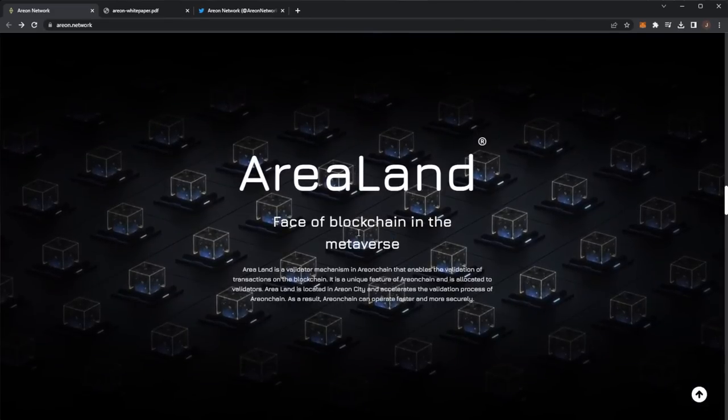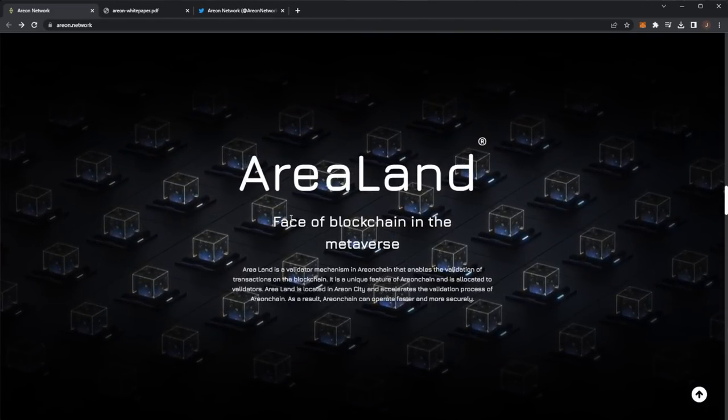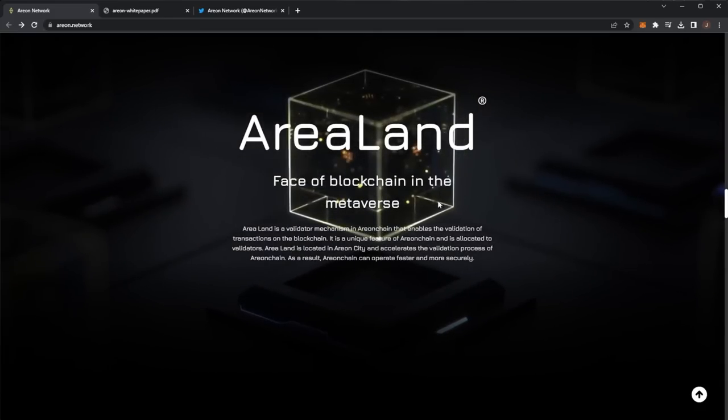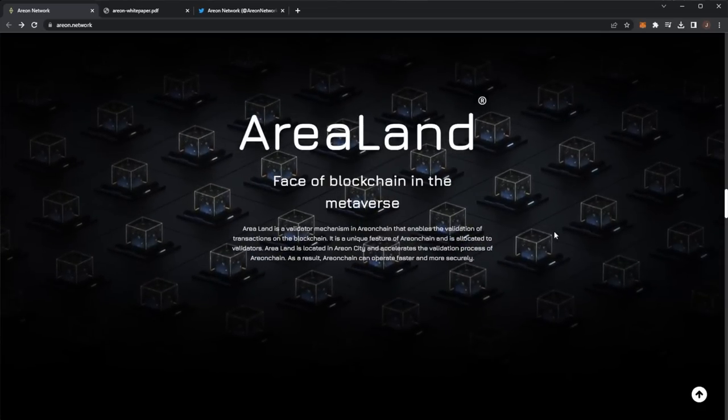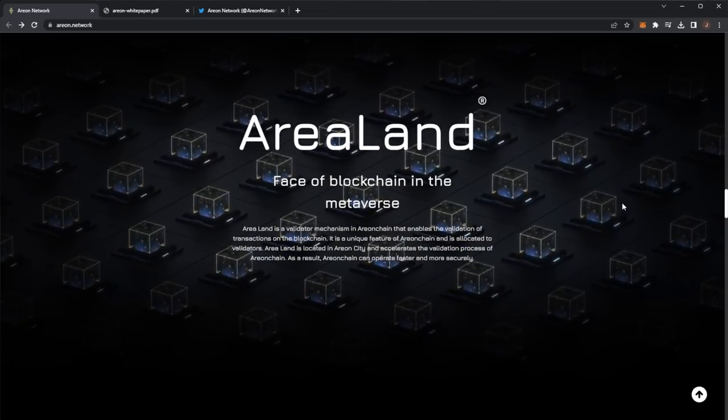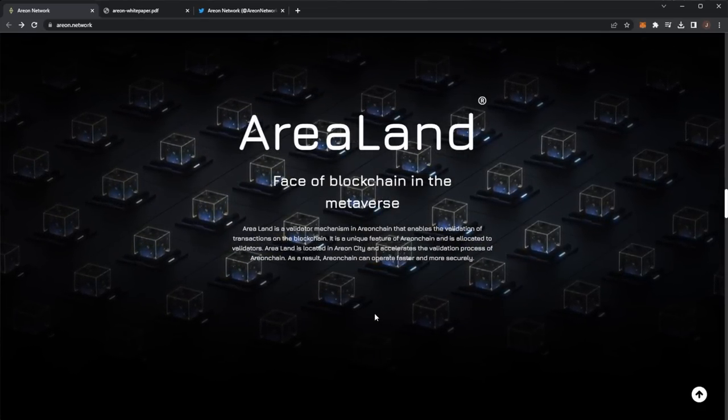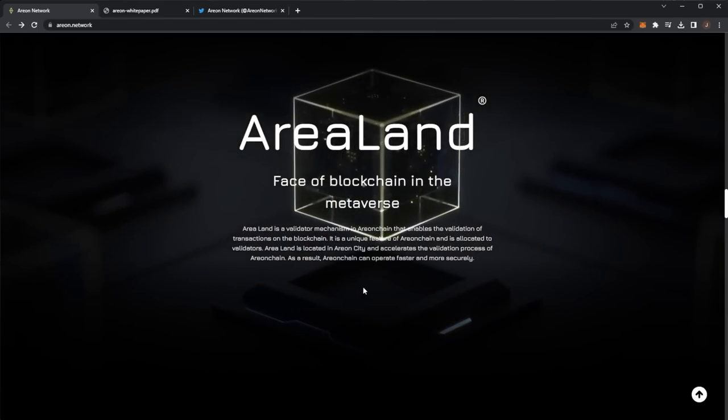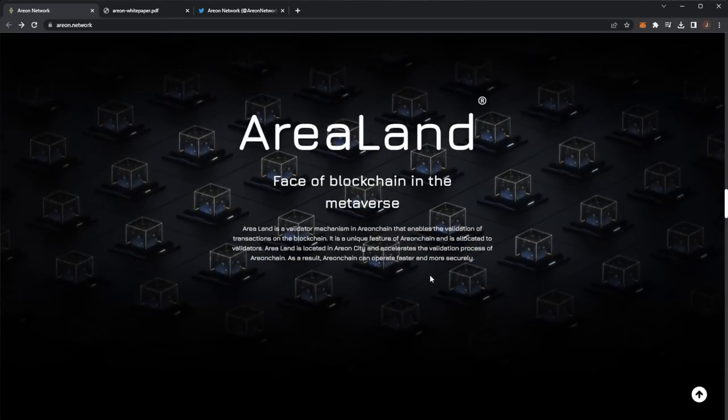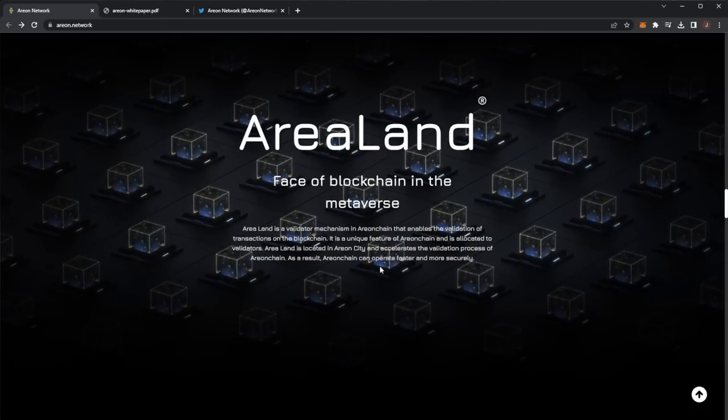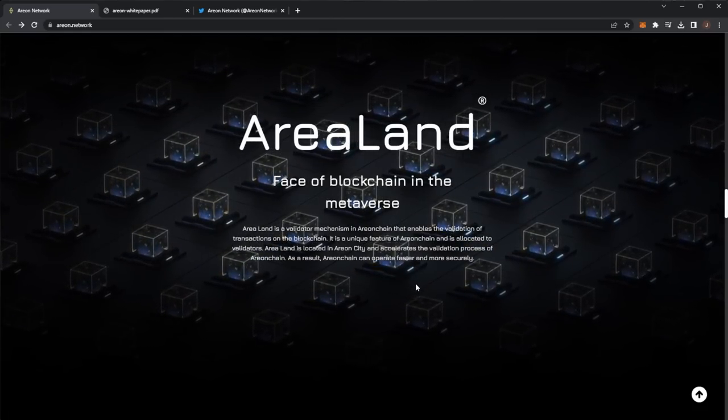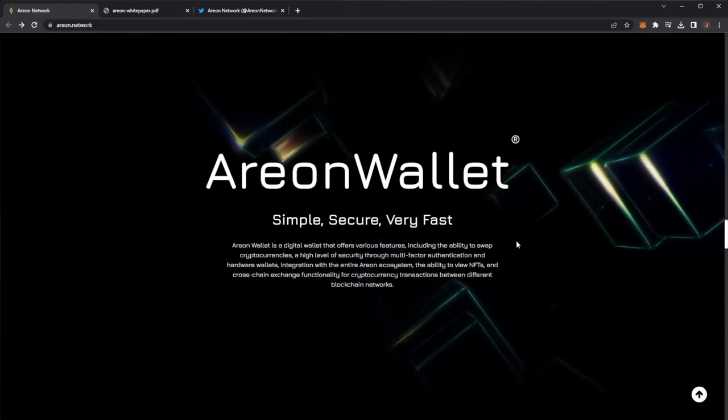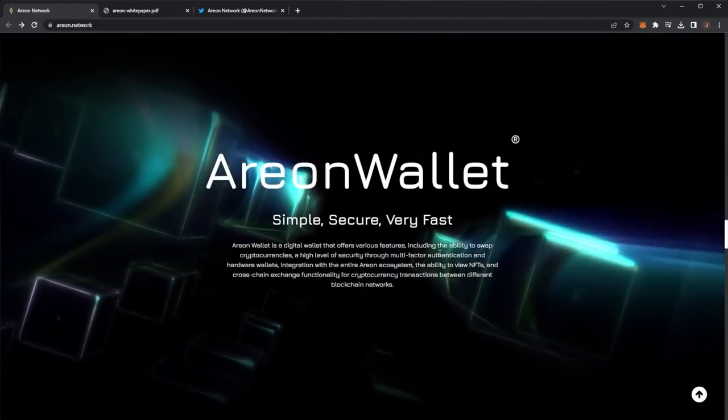Next up, area land, base of blockchain in the metaverse. Area land is a validator mechanism in Arian chain that enables the validation of transactions on the blockchain. It is a unique feature of Arian chain and is allocated to validators. Area land is located in Arian City and accelerates the validation process of area chain. As a result, Arian chain can operate faster and more securely.